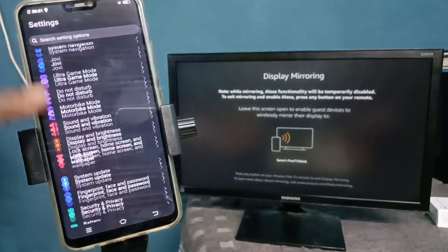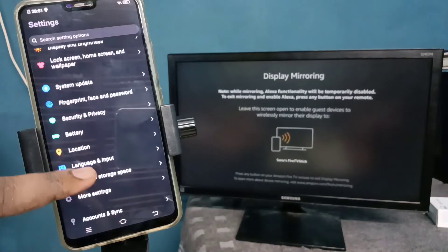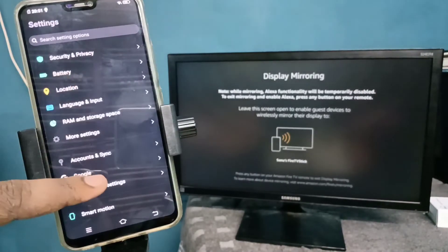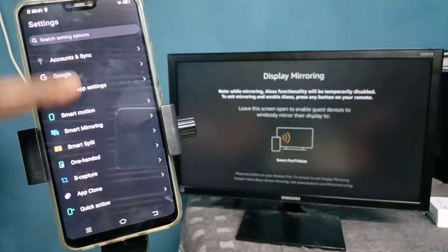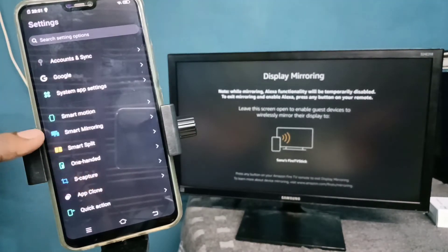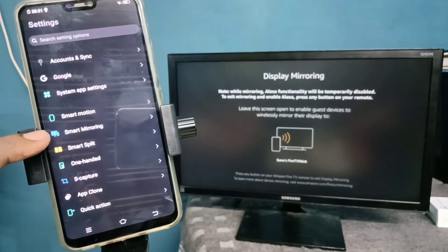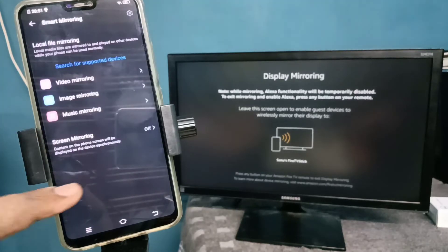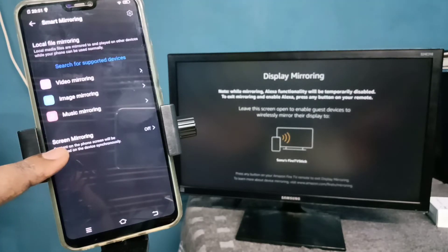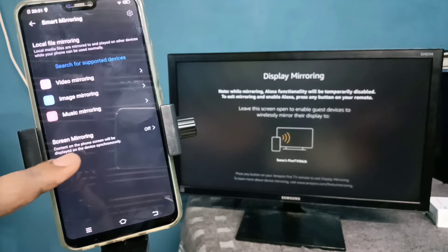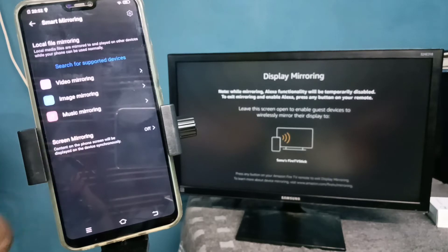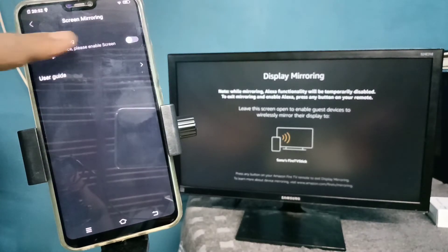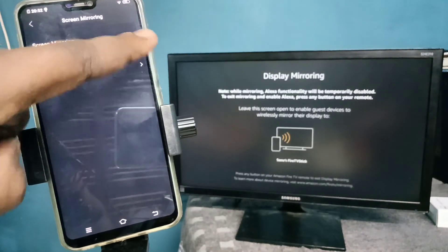Scroll down, then select smart mirroring and tap on it. Then tap on screen mirroring and turn it on by tapping here.